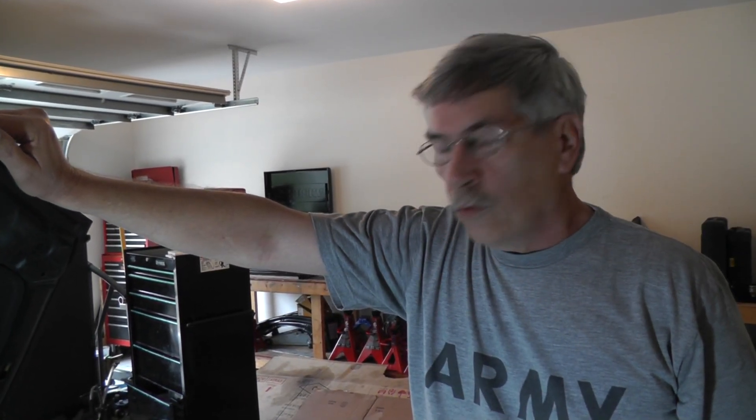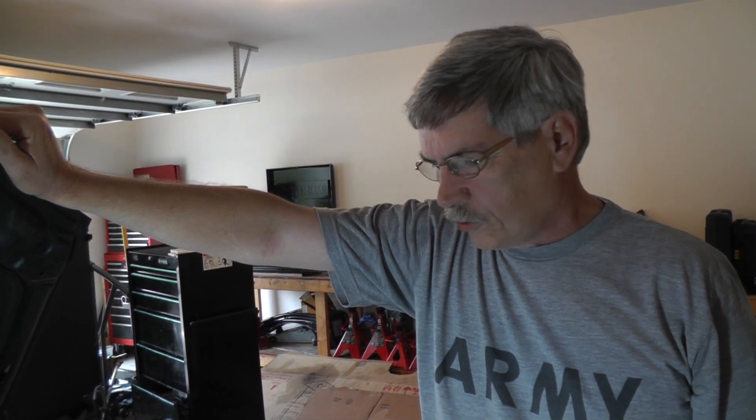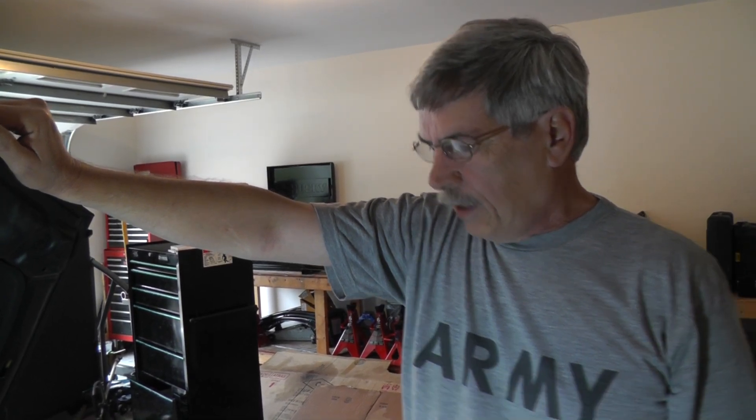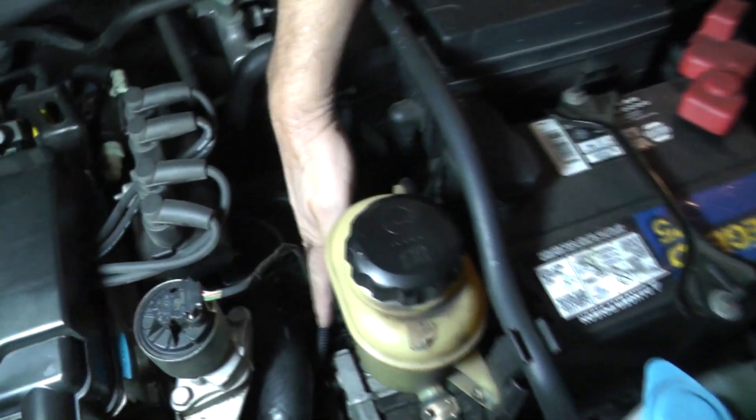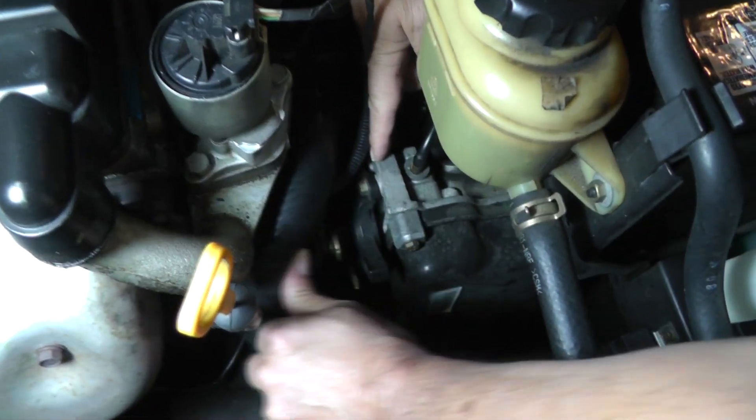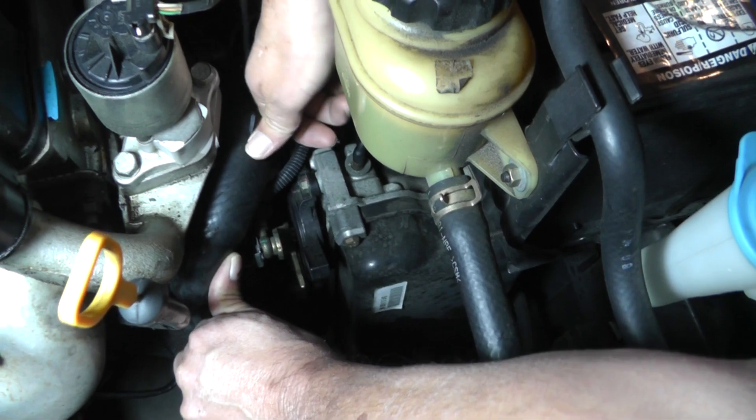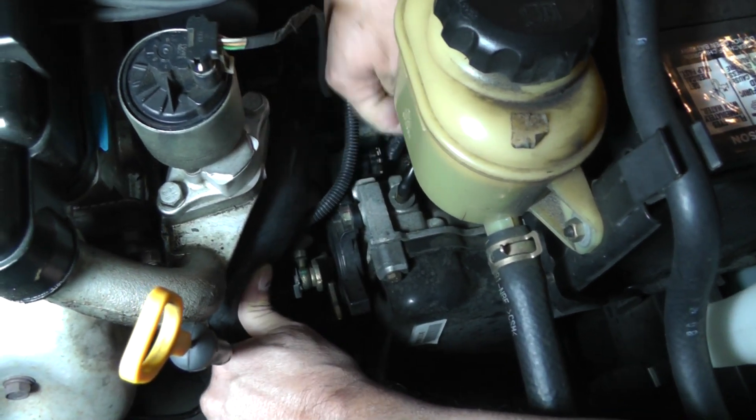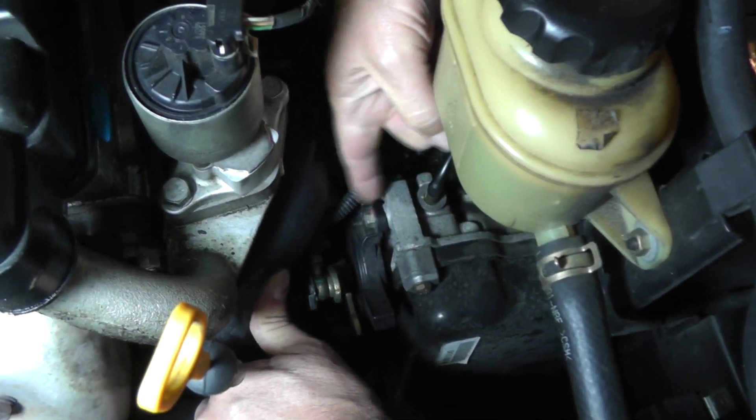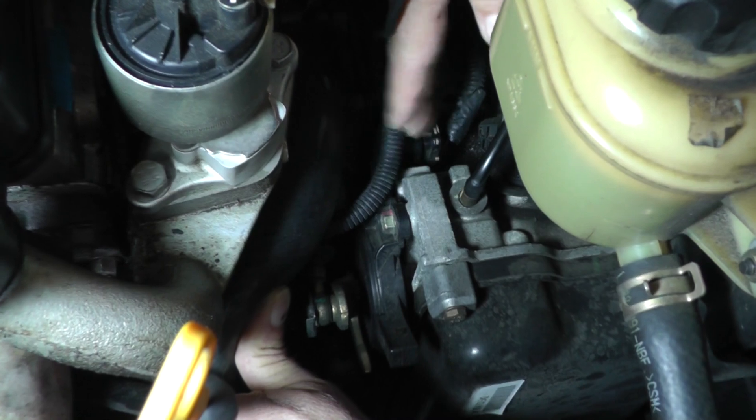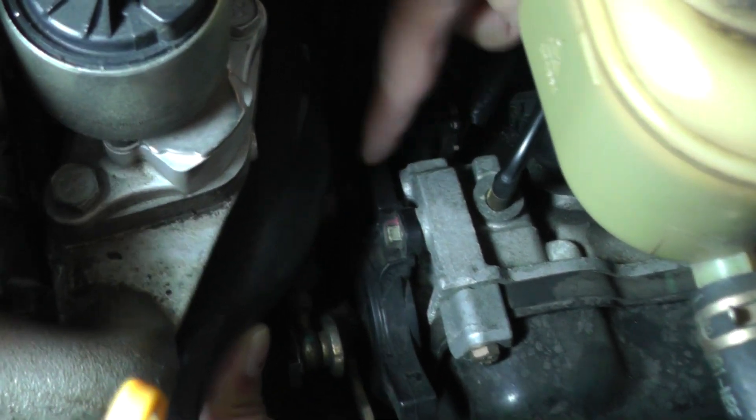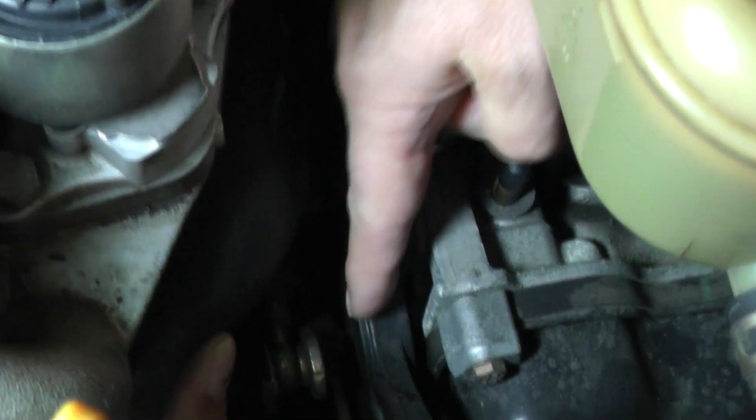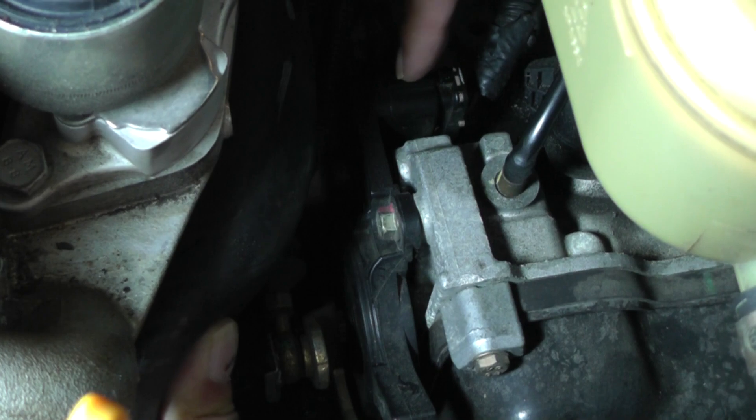Now this car has a real big problem with the transmission range sensor. Let me just show you where this is at. You come down here, and look right down here, let me pull this lower radiator hose off to the side. This black assembly that you see right here is the transmission range sensor.